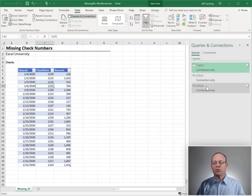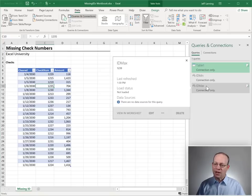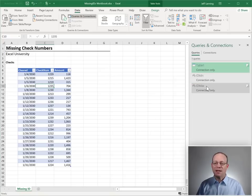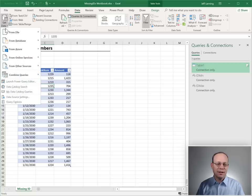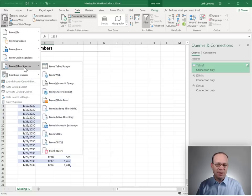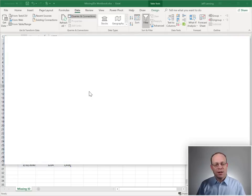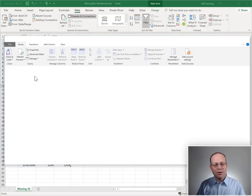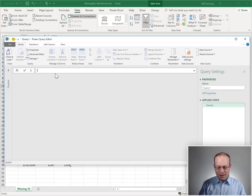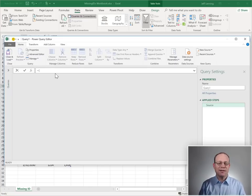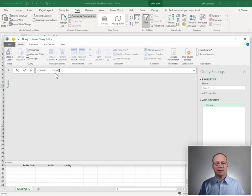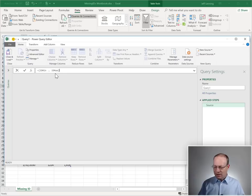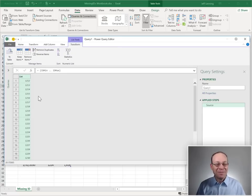And now we need to create a list that has all of the checknums between the min and the max. So, what we'll do is go to Data, Get Data, From Other Sources, New Blank Query. And at this point, all we have to do is type in equals and then open curly brace. And then the exact name of our id min query, case sensitive, two dots, id max, close curly brace. Check this out. Enter. Here we go.